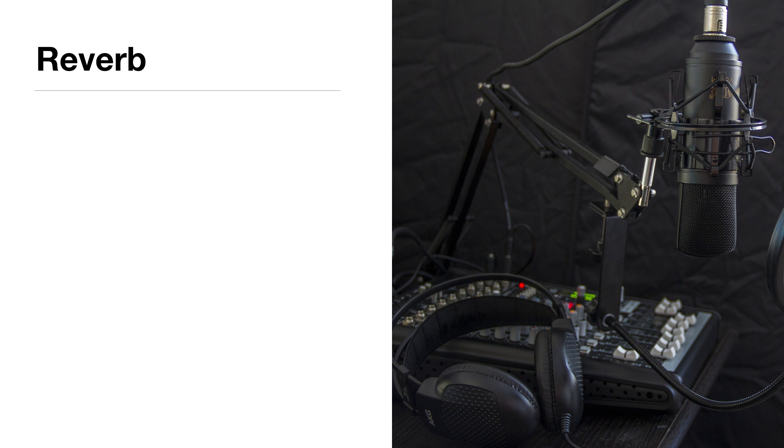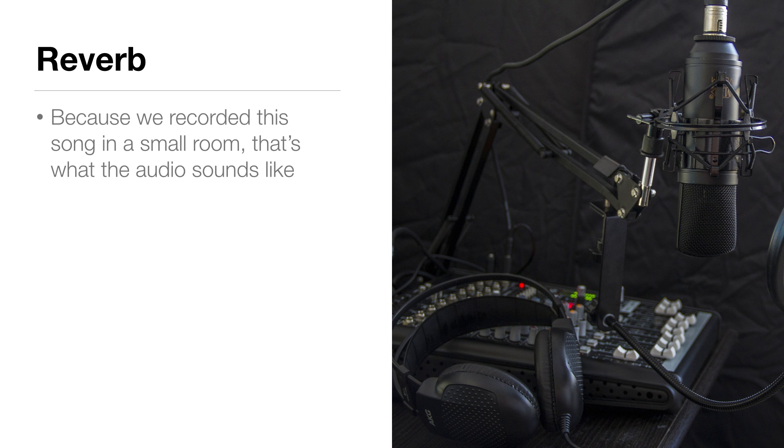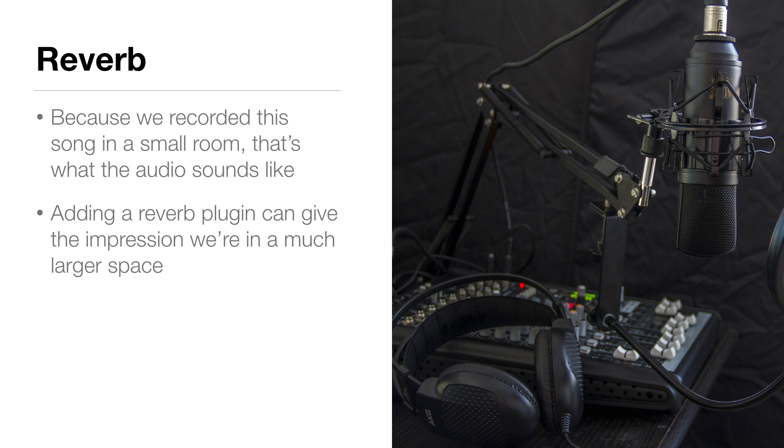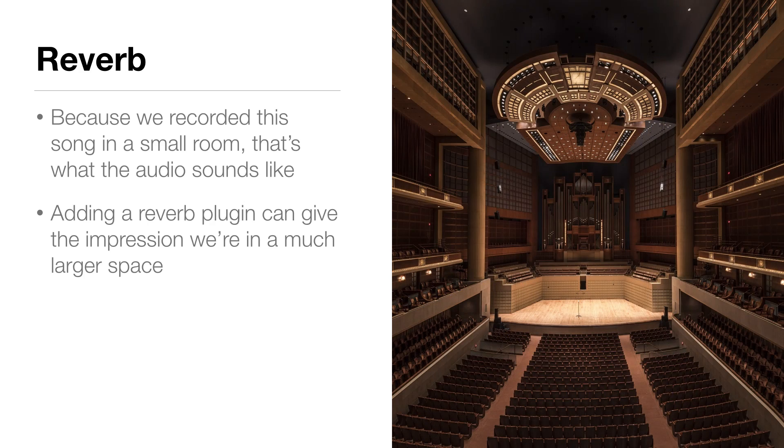But because we recorded this song in a small room in my house, that's what it sounds like. So by adding a reverb plug-in, we can actually give the impression we're in a much larger space.